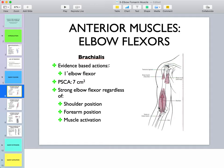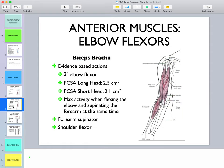Brachialis is unaffected by forearm position because it attaches to the ulna, not the radius. The radius is what moves during forearm rotation, while the ulna remains aligned with the humerus even in the closed kinematic chain. Because of this, brachialis is not affected by forearm position, and whether the contraction is concentric or eccentric, it will always be the primary elbow flexor.